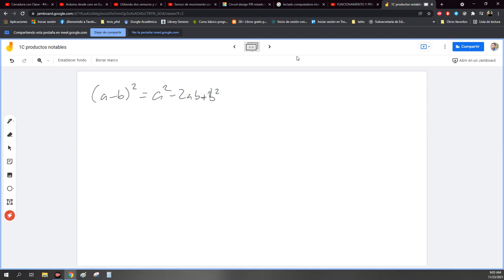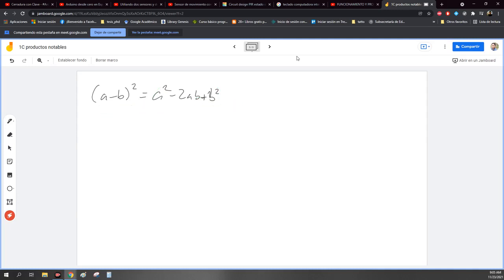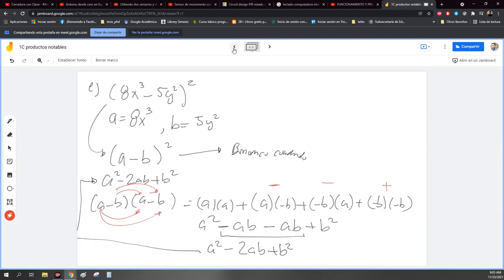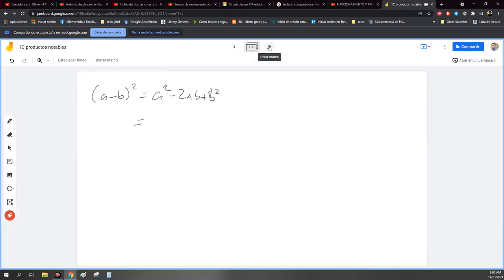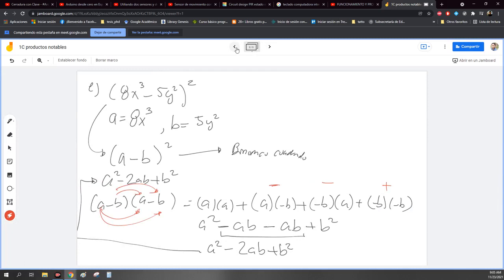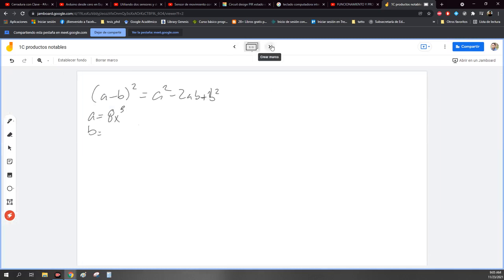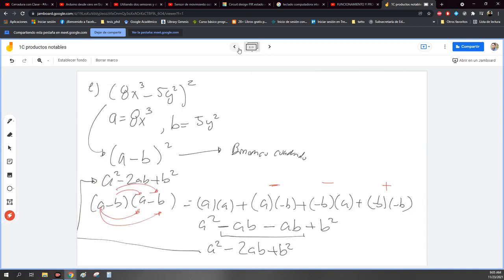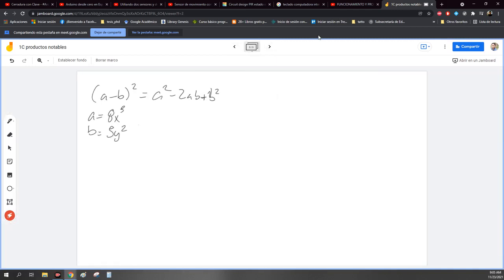En realidad, esas no son mis letras originales. Esto es el producto notable, es la tabla. Pero recuerden que cambié las letras, entonces tengo que regresar las letras originales. Ahora pongo lo que vale A: 8x cúbica. Voy a sustituir. A es igual a 8x cúbica y B vale 5y cuadrada.